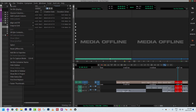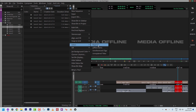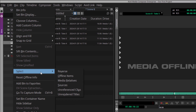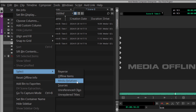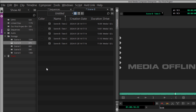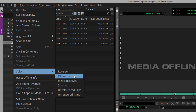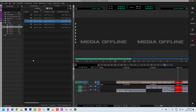The Select option also exists in the Bin Fast Menu, though with fewer options. I'm going to focus on three: offline, media relatives, and unreferenced clips. For offline items, with any open bin I navigate to the Bin drop-down, go to Select, and tell Media Composer to show me any items that are currently offline. In one second, I now know which clips are offline in my bin — a good and quick way to find that out.